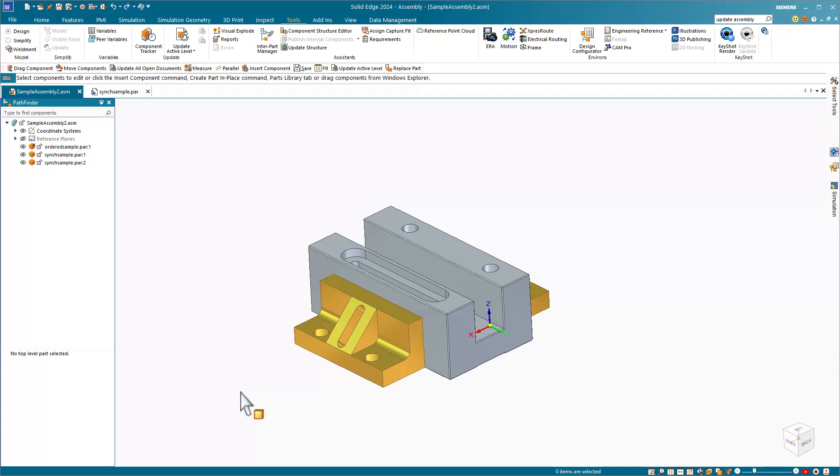In this video I'd like to control some dimensions and put them in a variable table and use that information on an assembly drawing with a parts list. Let's get started.